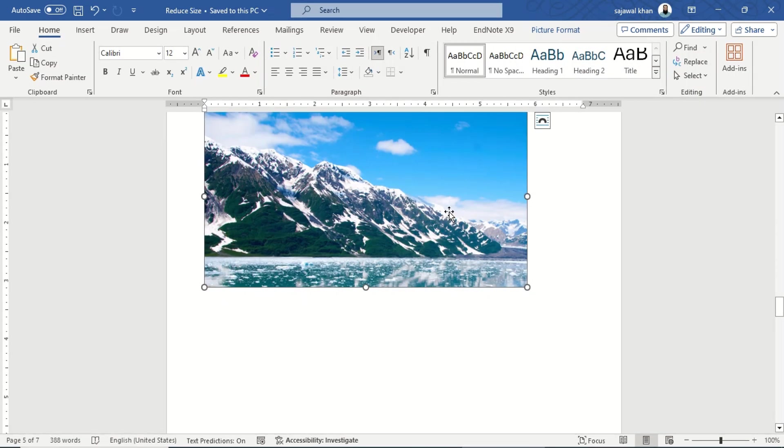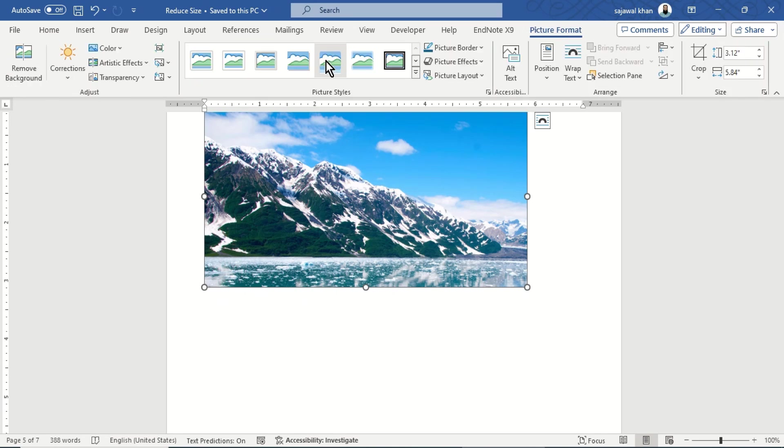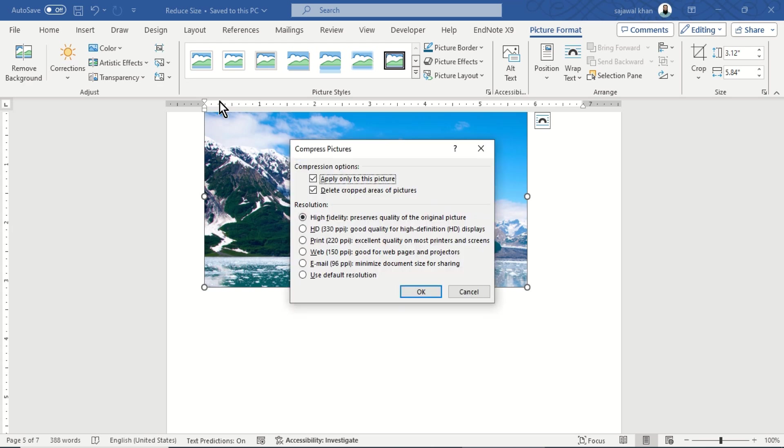To delete cropped areas, select a picture. Go to the Picture Format tab. In the Adjust group, click Compress Pictures. Uncheck Apply only to this picture and select Delete cropped areas of pictures.